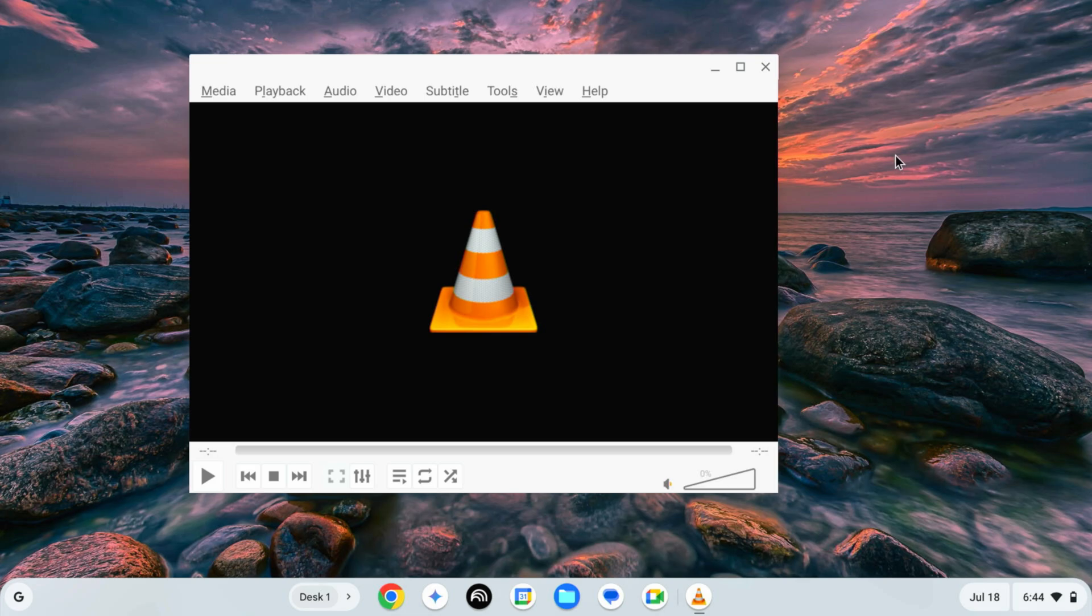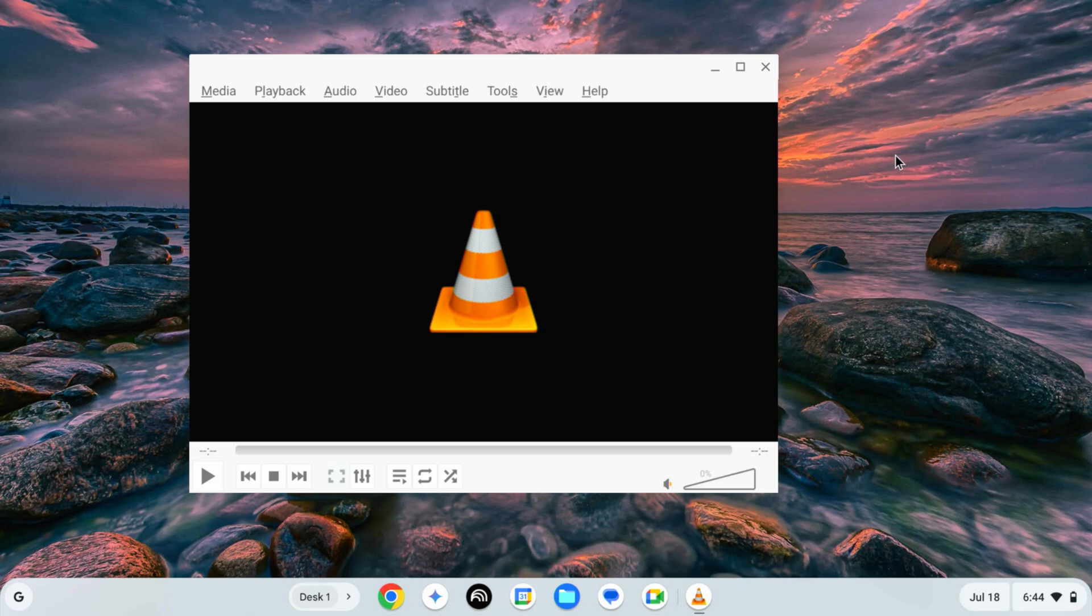And this is our VLC media player. So guys, like this you can easily install Linux operating system into your Chrome OS or Chrome OS Flex.